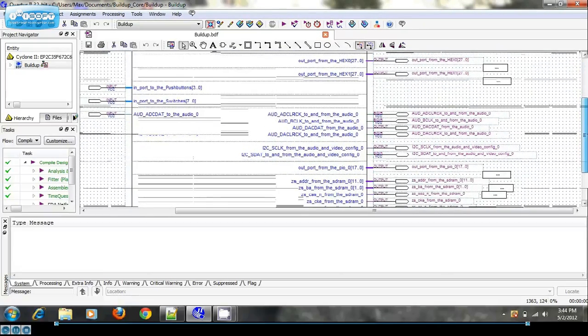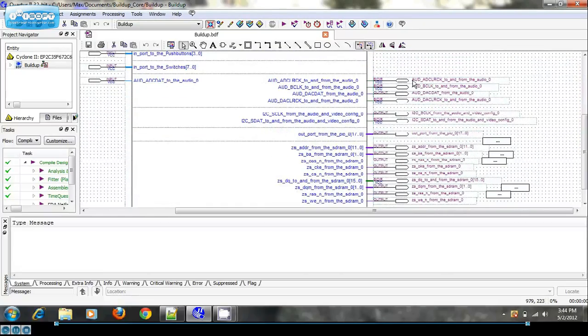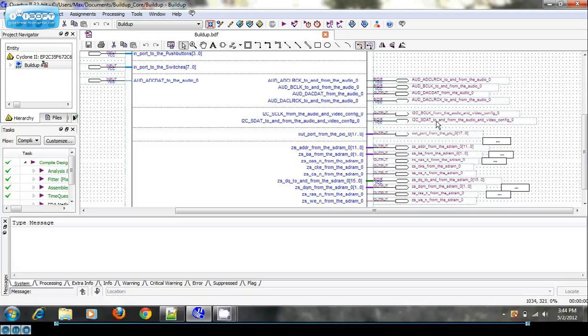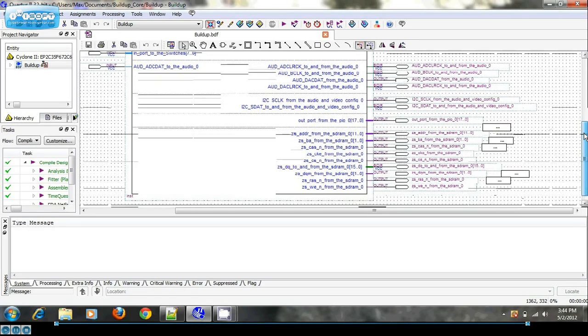We have the audio data lines. We have some I2C lines. And really all these are doing is configuring the audio core at the very beginning. You just attach them and the audio config core will do its job there.